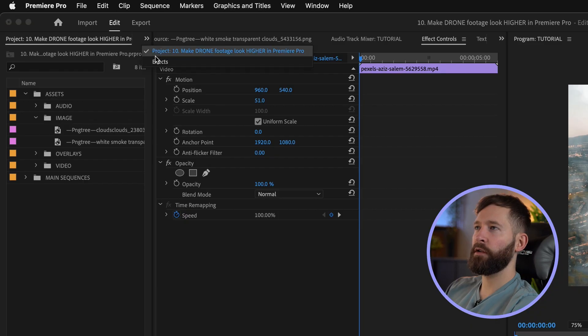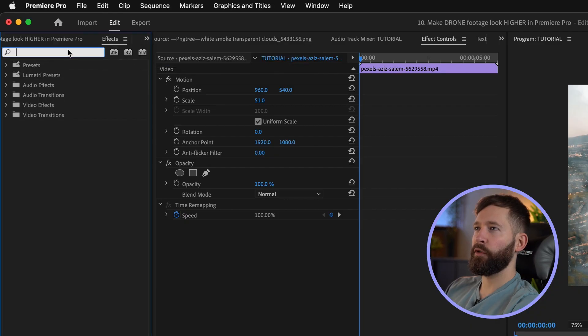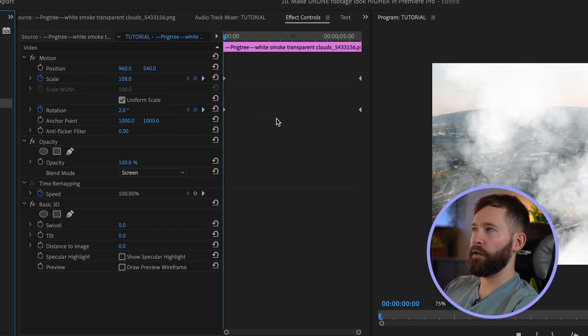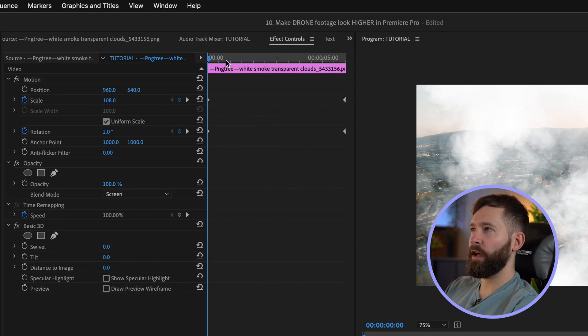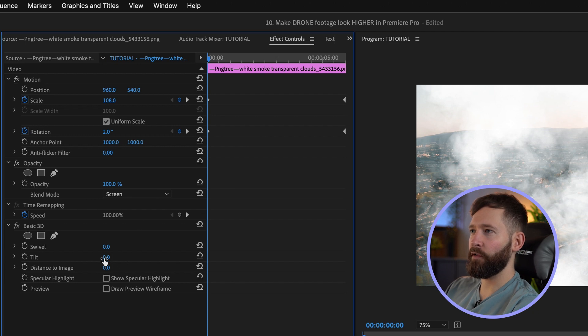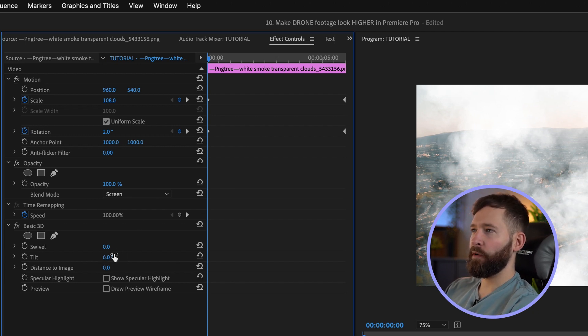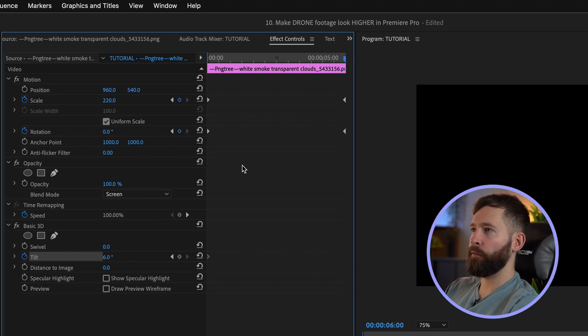The camera also looks like it tilts down a little bit, so we're going to go to our Effects panel and search for Basic 3D. Drag that onto your clouds layer, then start at about 6 percent tilt, set a keyframe, go to the end and put that to zero, and we'll see how that's looking.